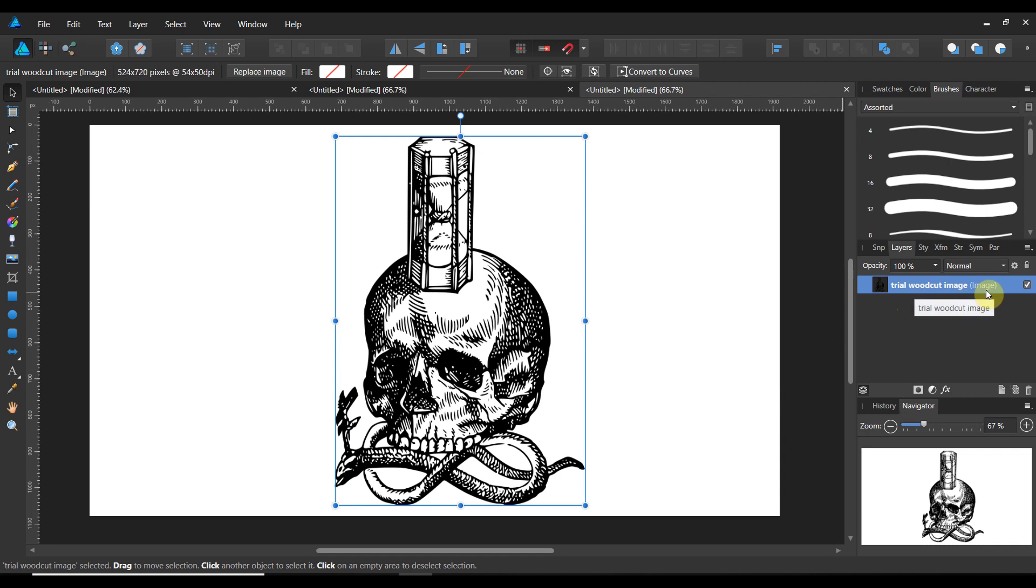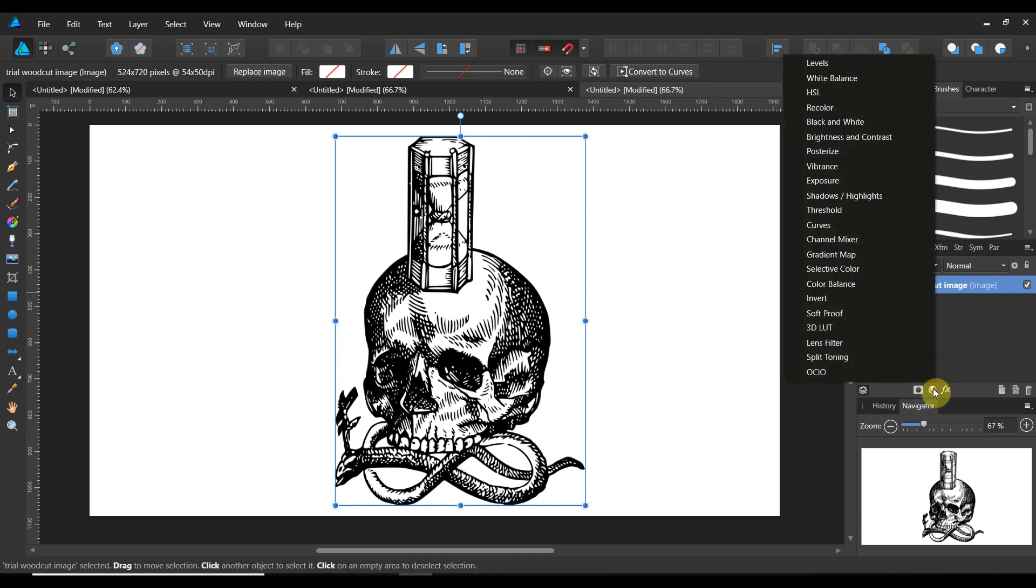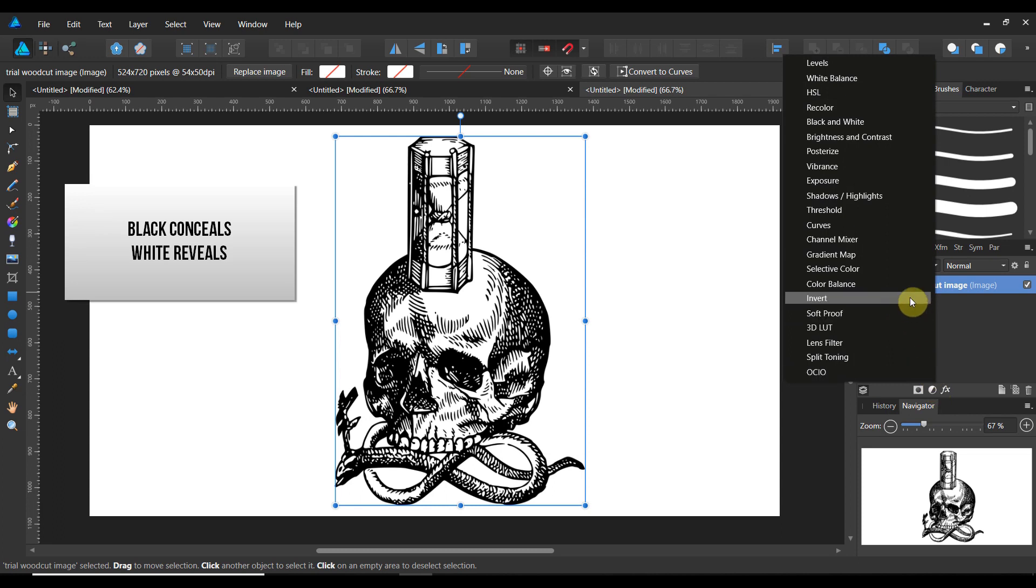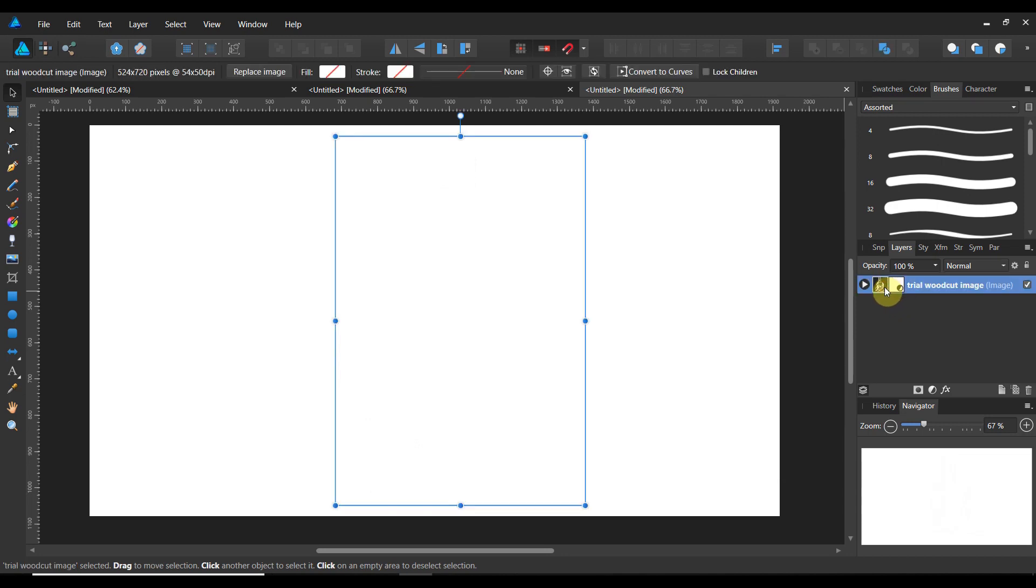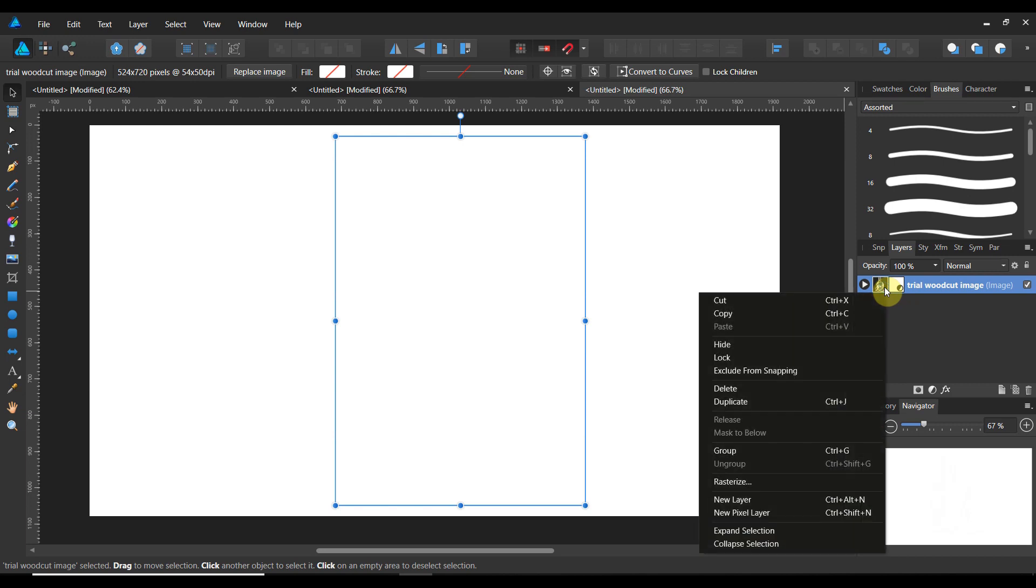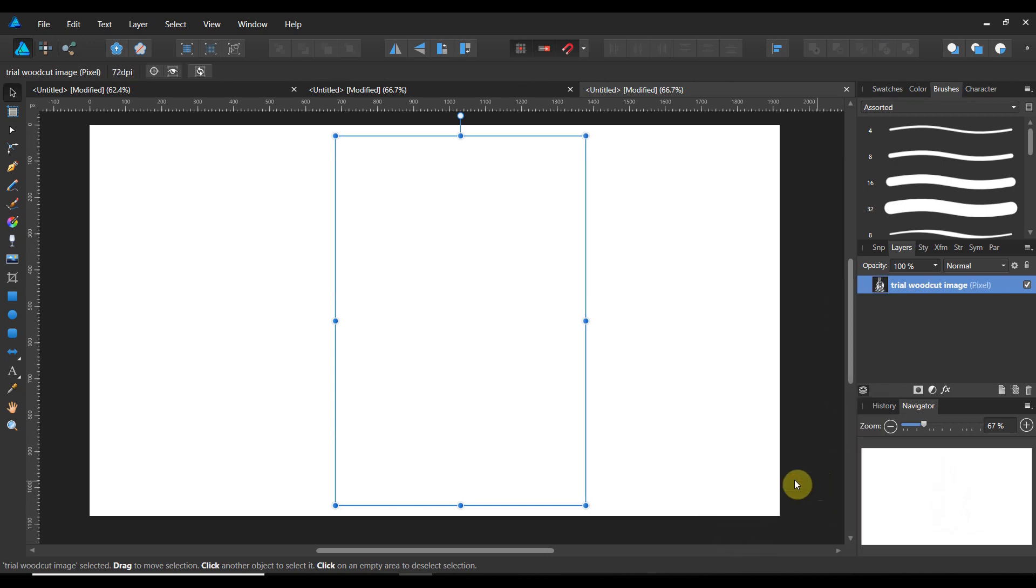Now what we want to do is we want to use it as a mask. Now remember in masks black conceals white reveals. So let's go ahead and apply an adjustment layer and let's invert this. Now the image is still there but the white became black and the black became white. And you see I have the adjustment layer right here and my image. I'm going to left click. Then I'm going to right click. And I'm going to go ahead and I'm going to rasterize it. Beautiful. So now I have this thing rasterized.